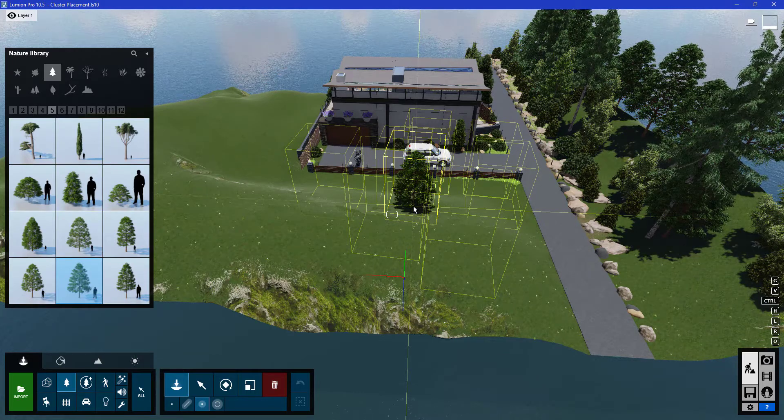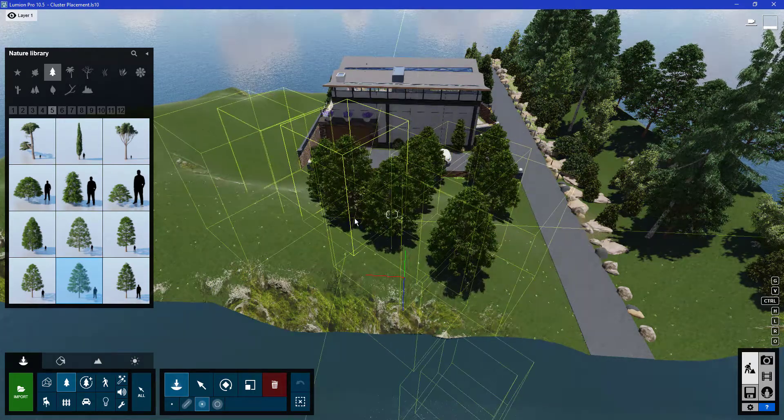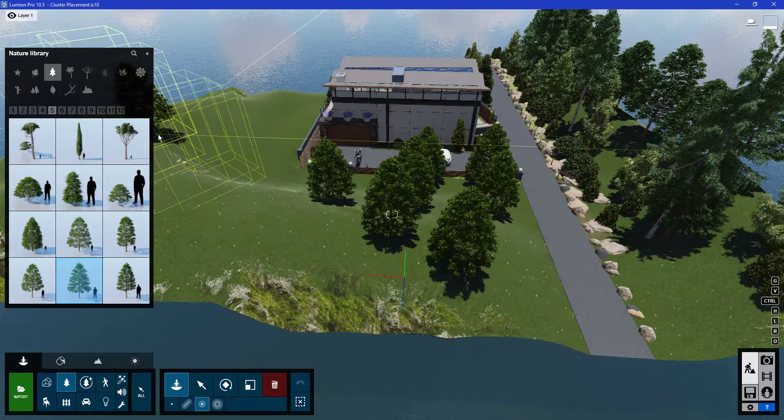I'll just proceed to click on the terrain and you can see a cluster of trees will be created.